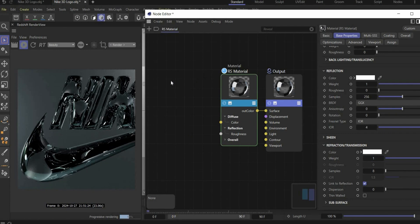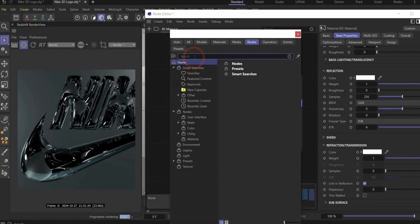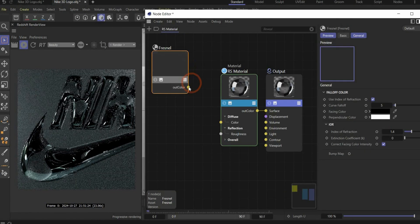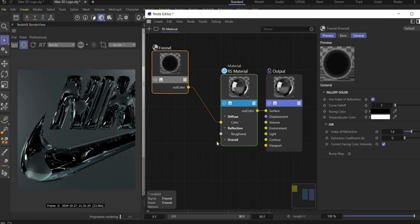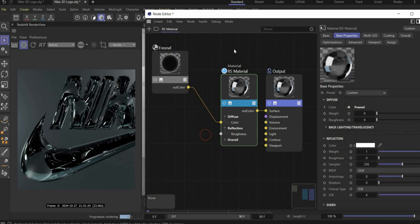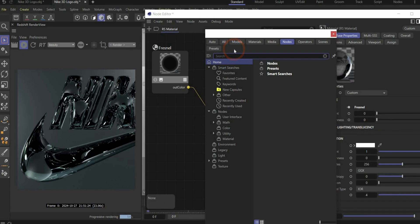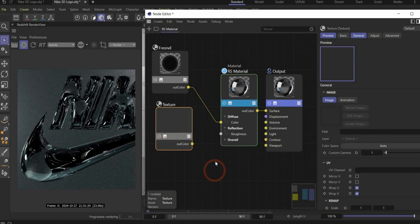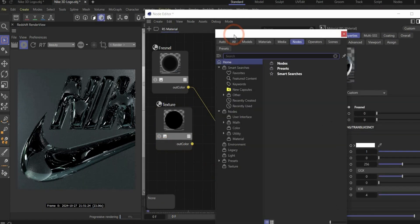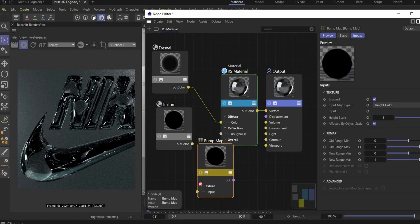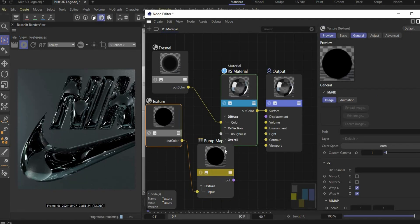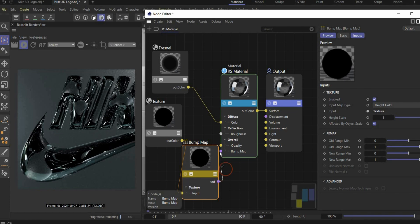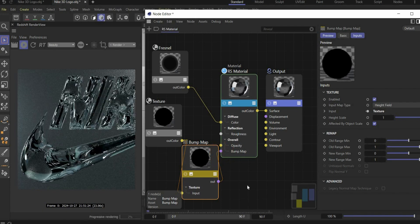So in the next step we search for Fresnel. Double click here in the material window and search under the search window Fresnel. Connect it with color. In the next step we will create the water texture. Here we have to search for texture and also for bump. Bump map. And connect it as follows. Here you have to open the overall window and here you find bump map. Perfect.